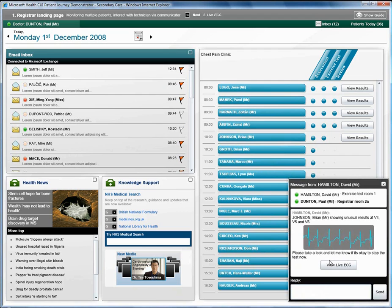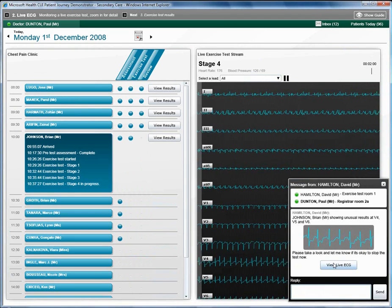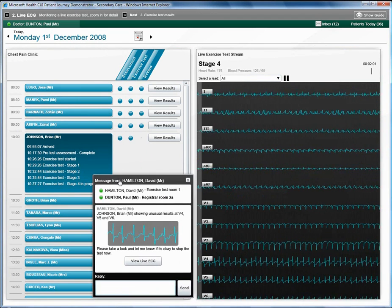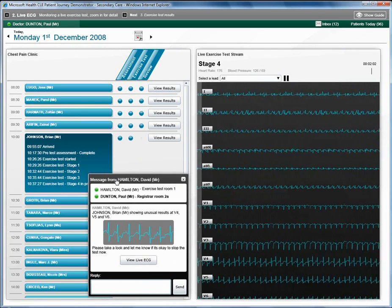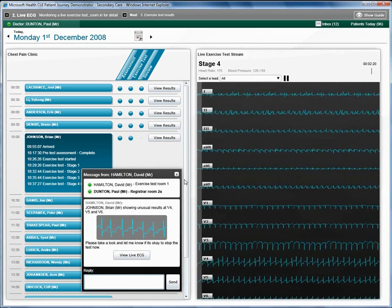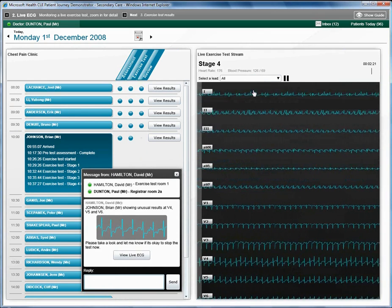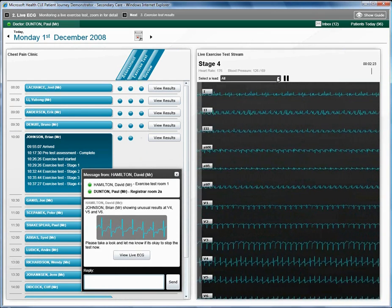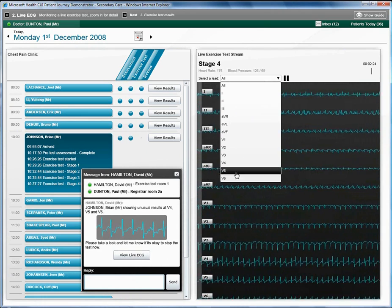The registrar clicks to view a live feed from the exercise test on his screen. The live feed appears and the registrar can zoom in on individual leads by using the drop-down or clicking on a lead.